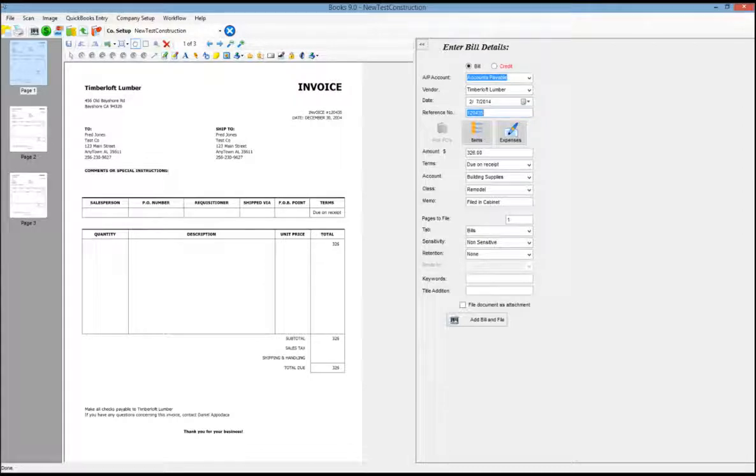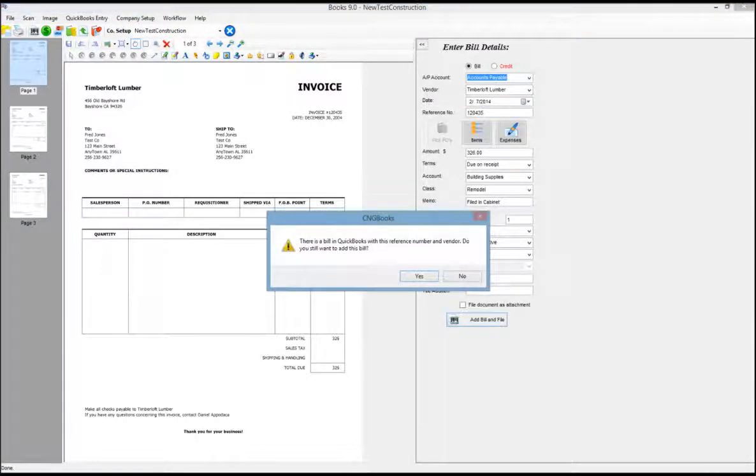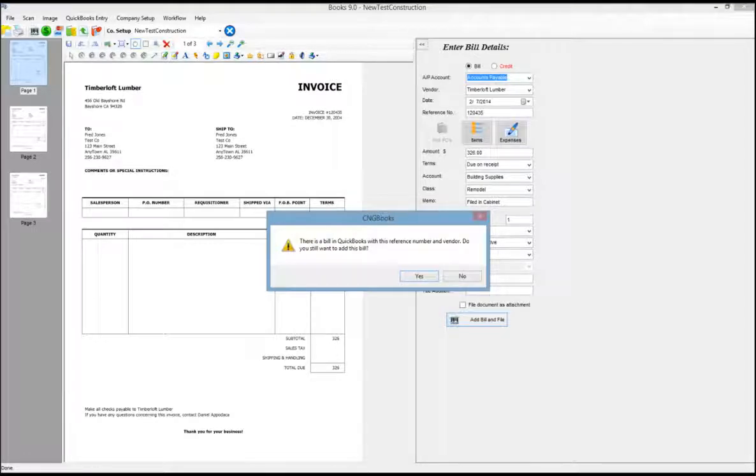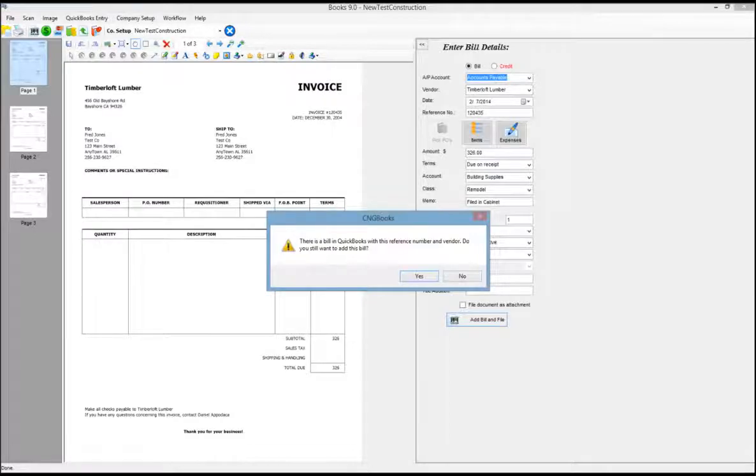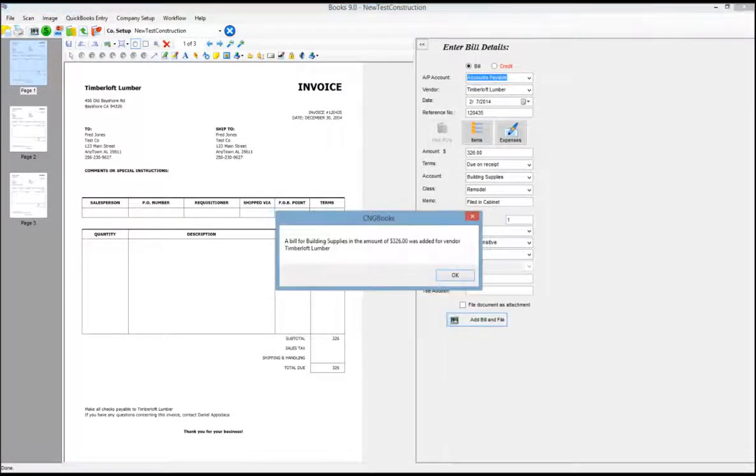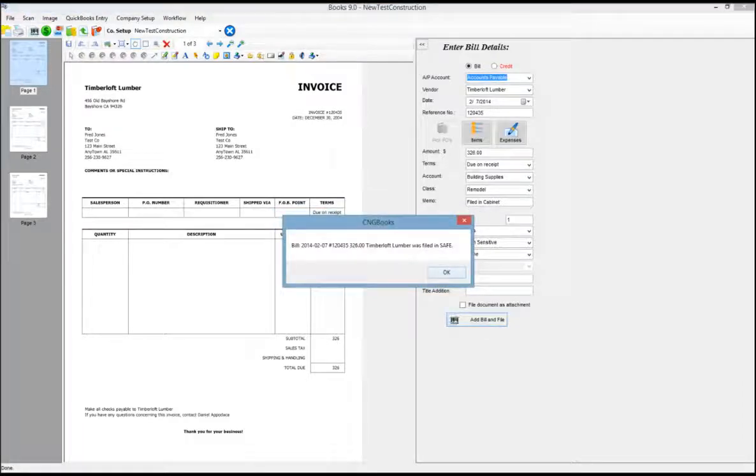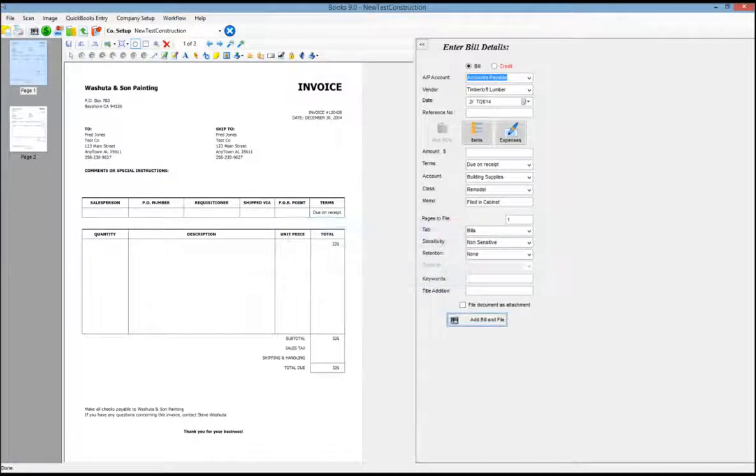If this information is good, I can simply click on add bill and file. We have a check built in that will tell us that there is a QuickBooks item with that reference number for this vendor already. So you may not want to re-enter it, but in this case we'll click yes and the transaction goes to QuickBooks and the image goes into safe.